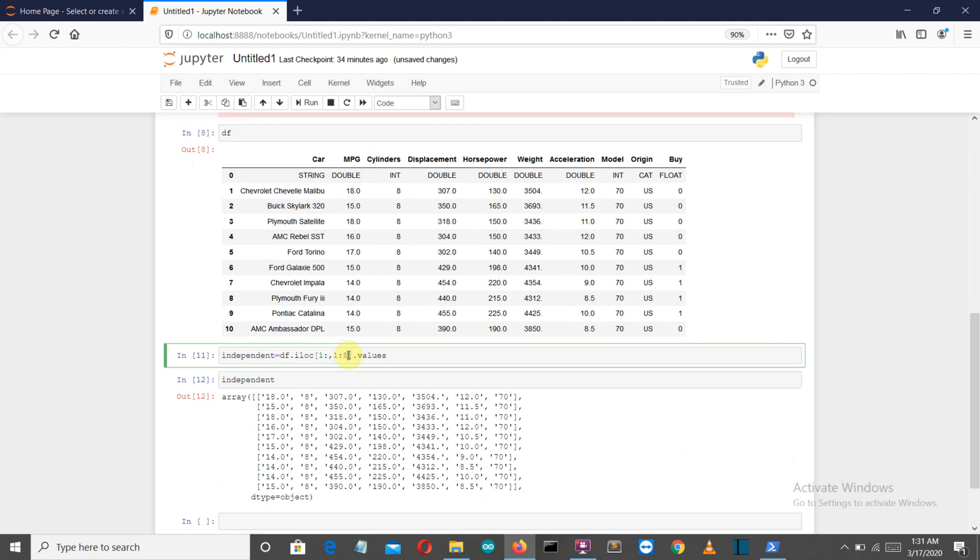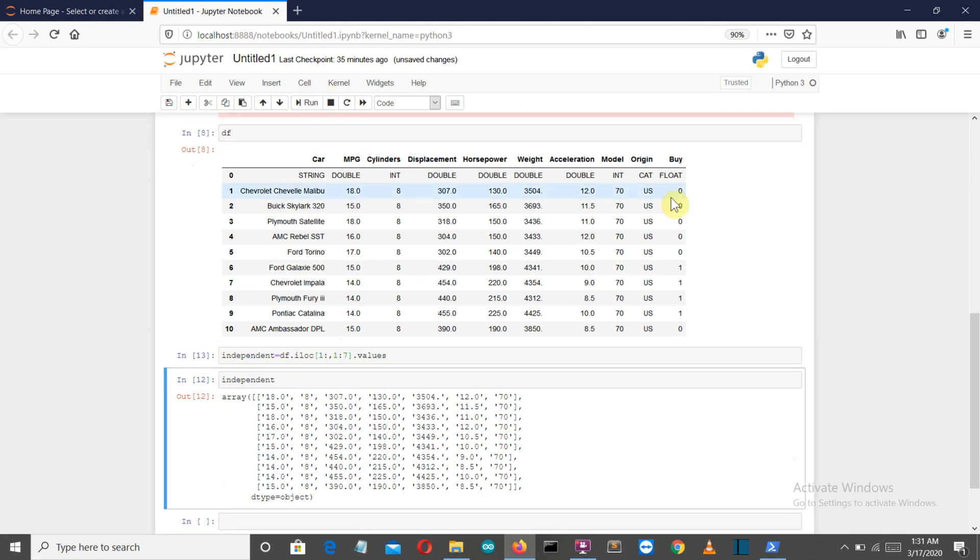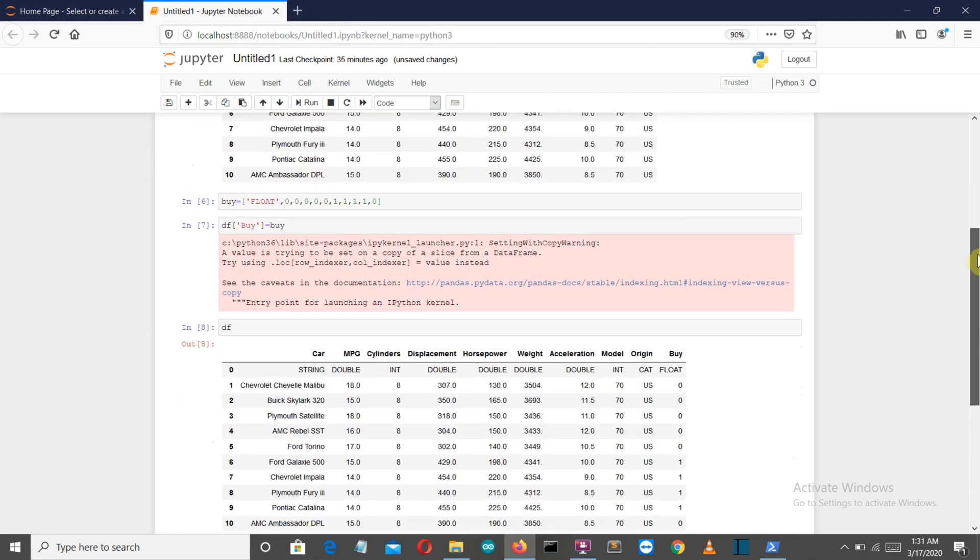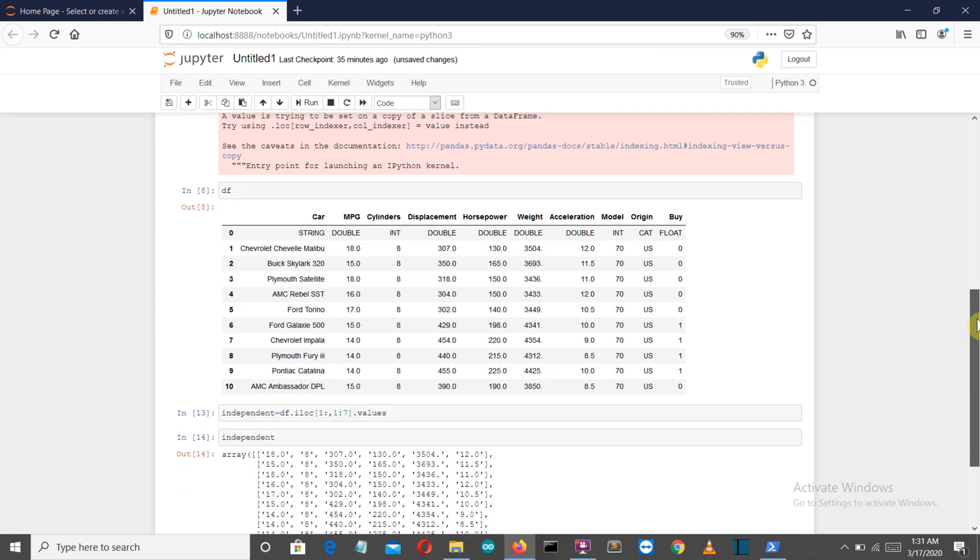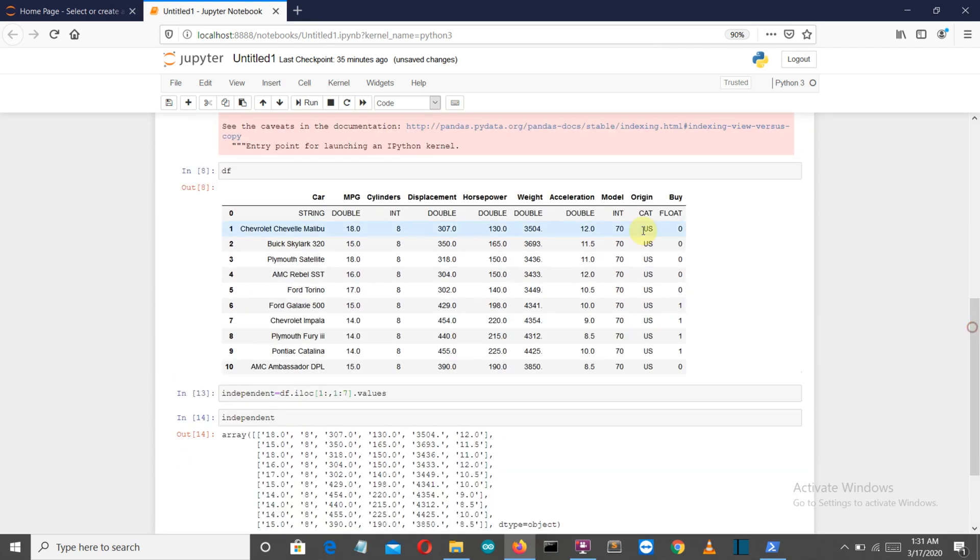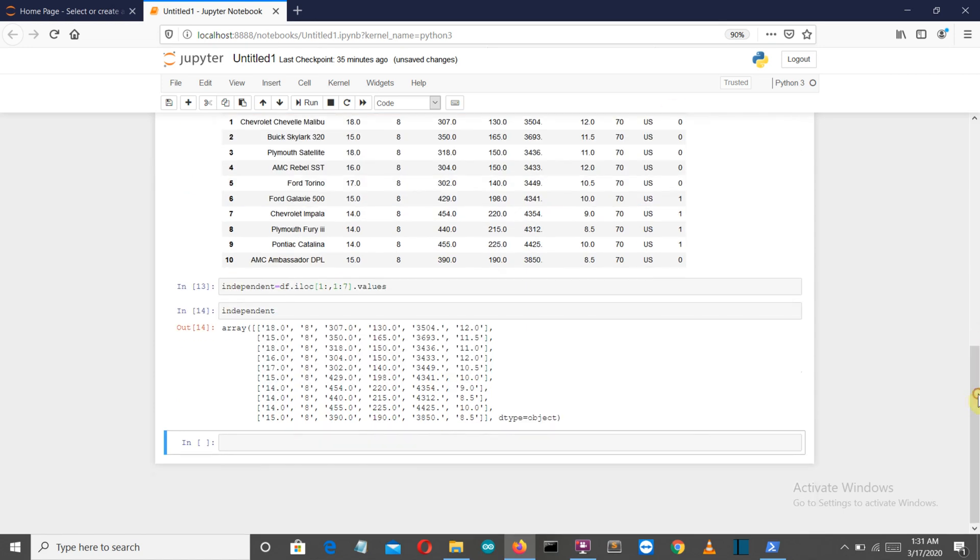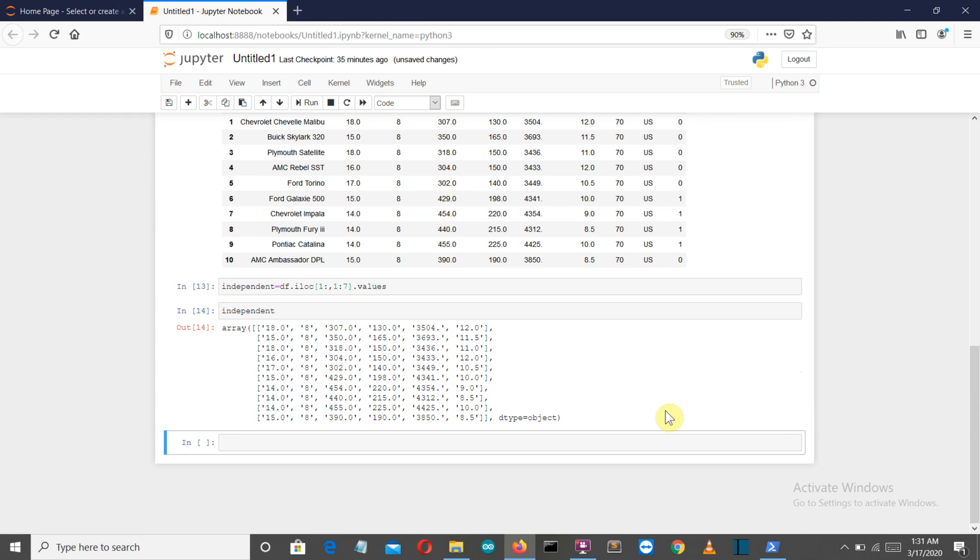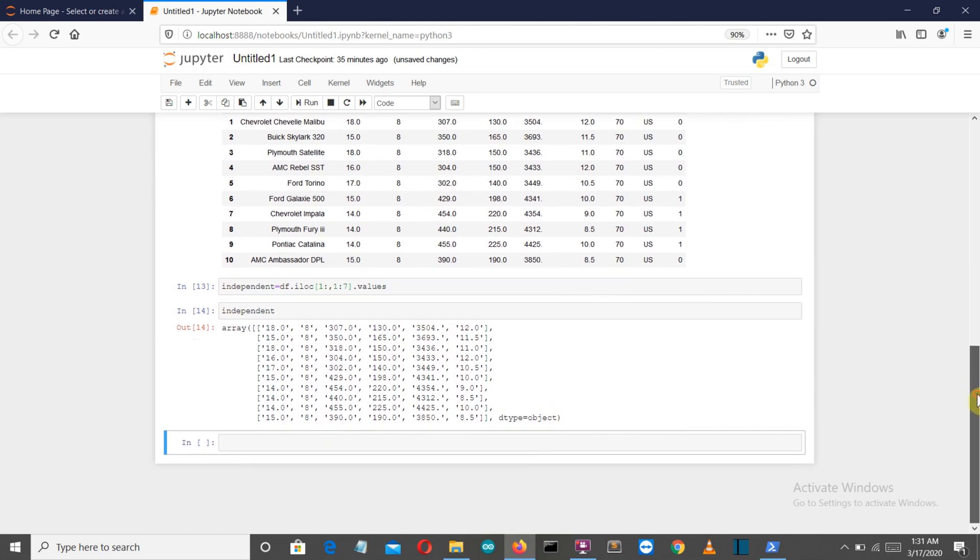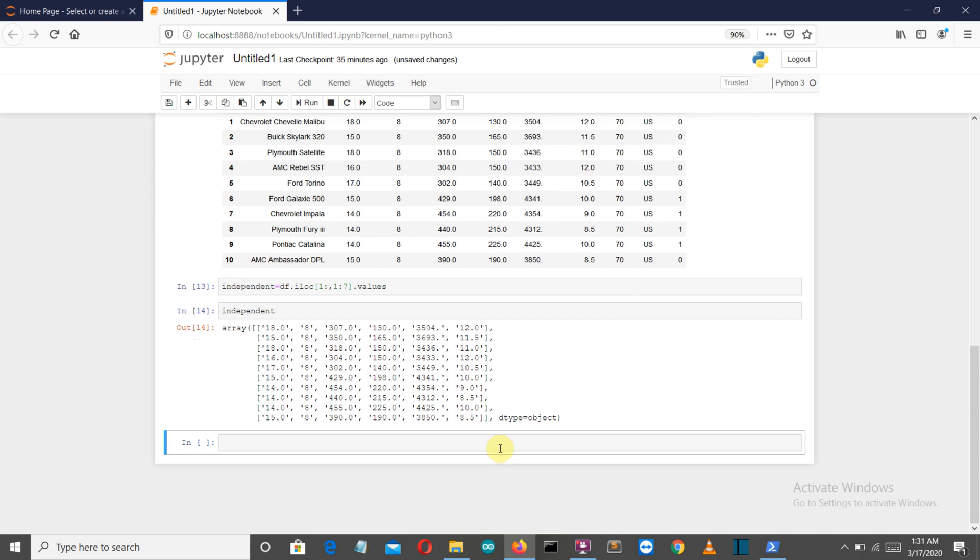We don't want the model column, so we've excluded it. We've included these one, two, three, four, five, and six columns as our independent variables because they will affect our dependent variable values—that is, whether the user buys the car or not. So let's create our dependent variable.